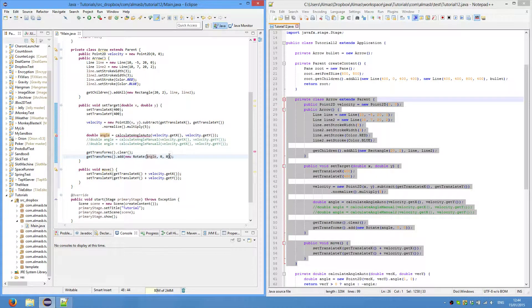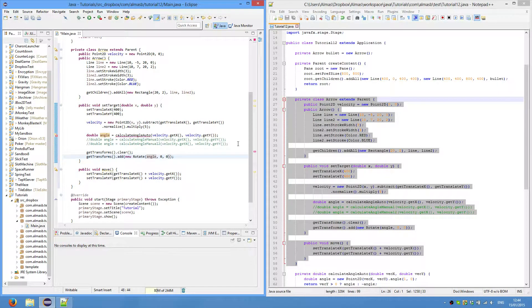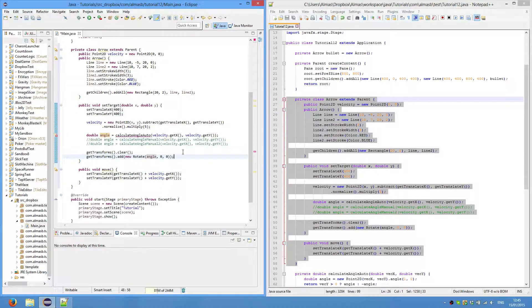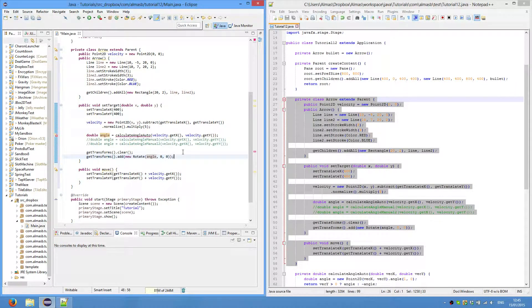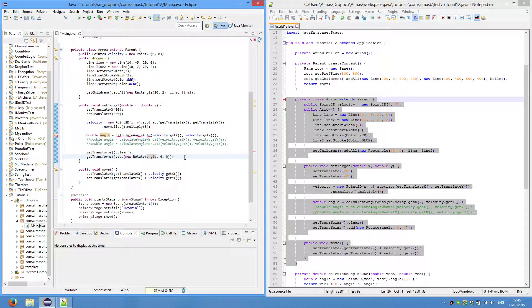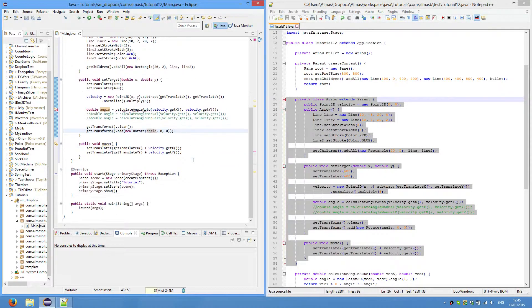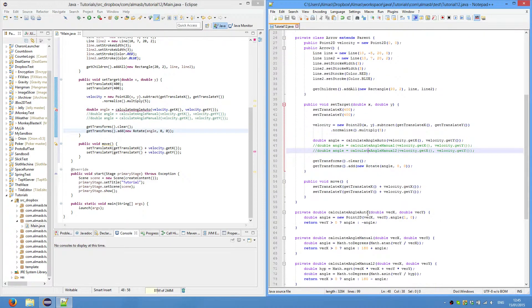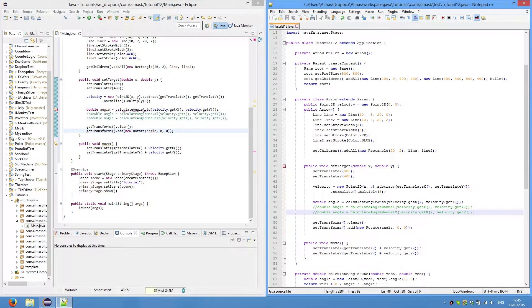0, 0 is the pivot point around which to rotate. By default it rotates around the center, but we don't want that because we will be rotating the bullet around its 0, 0 coordinate. That's for the arrow.